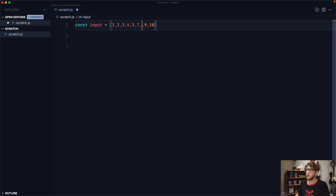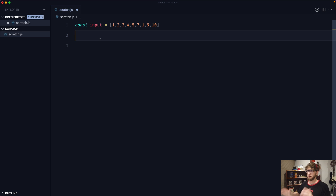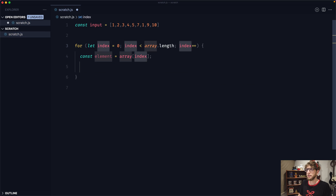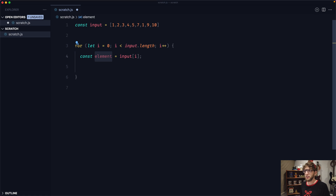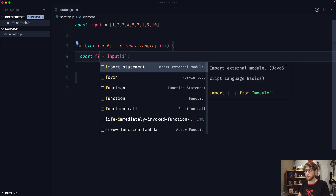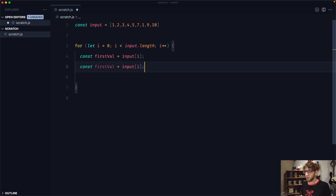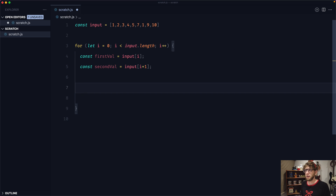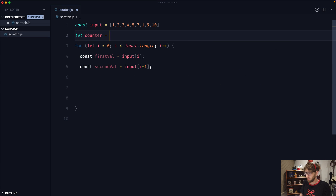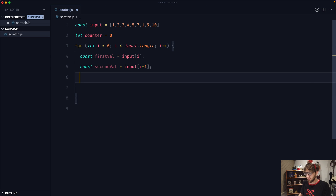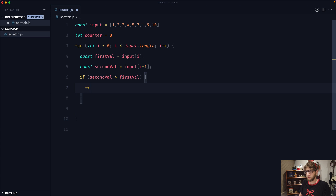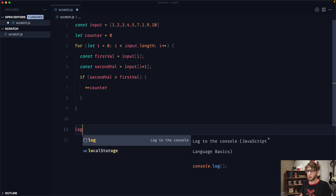So now we've got our input. I want to make one lower than seven so that we don't have an increase on every iteration. The first thing I want to do is iterate over this input using a for loop with index over the array. We need to check each element — the first element will be our first value, and i plus one will be our second value. We're going to need a counter, so let's create a counter set at zero initially. Every time the second value is greater than the first value, we just increment our counter. At the end, we can log our output: counter equals counter.